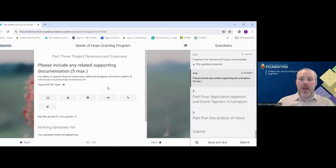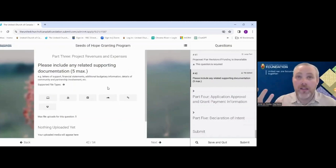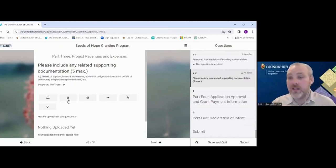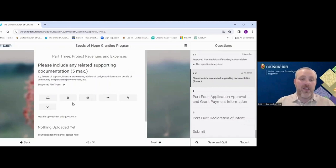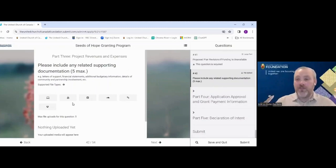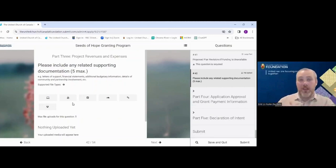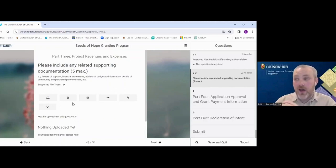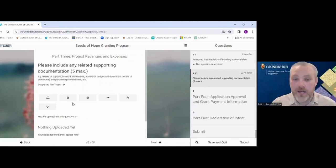The supporting documentation section allows you to attach up to five items — letters of support from community members, partnership agreements, drawings, or even a video from a pilot program. If you're submitting letters of support, try to show the full breadth of your project — not just five letters from community of faith members saying how great it is. Include some from your exterior community and partners to paint a broader picture. These are optional and not needed in any submission.